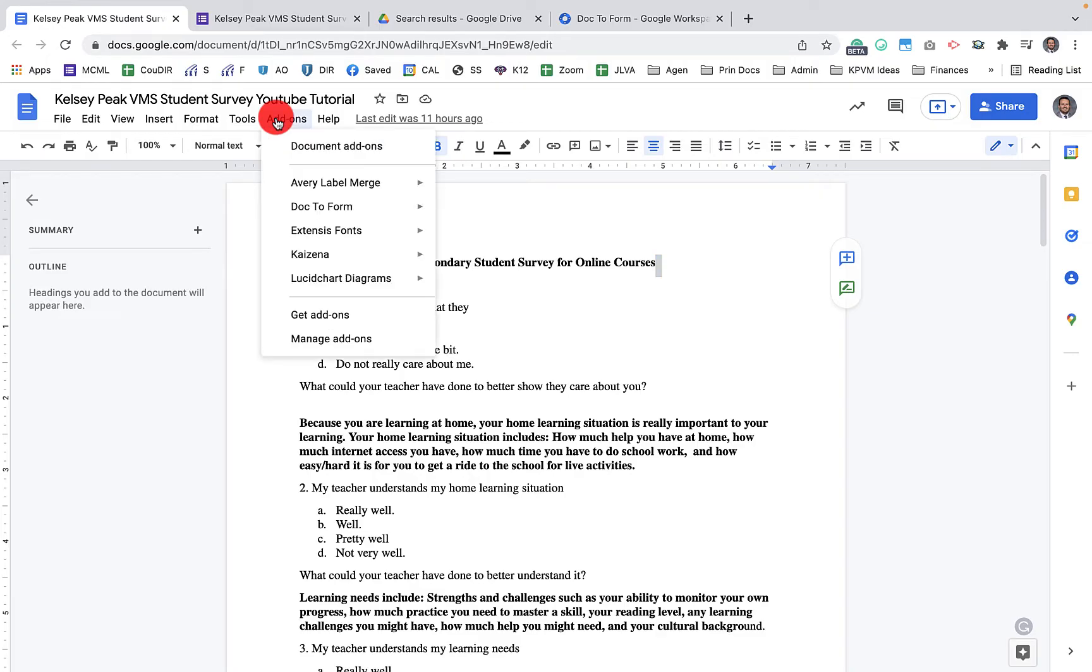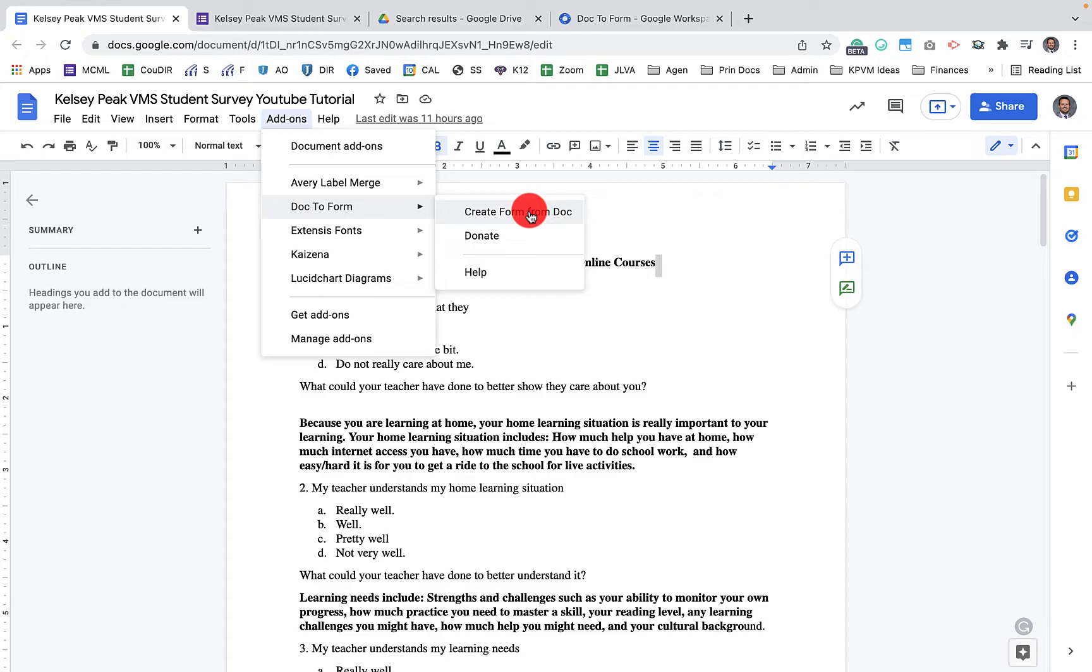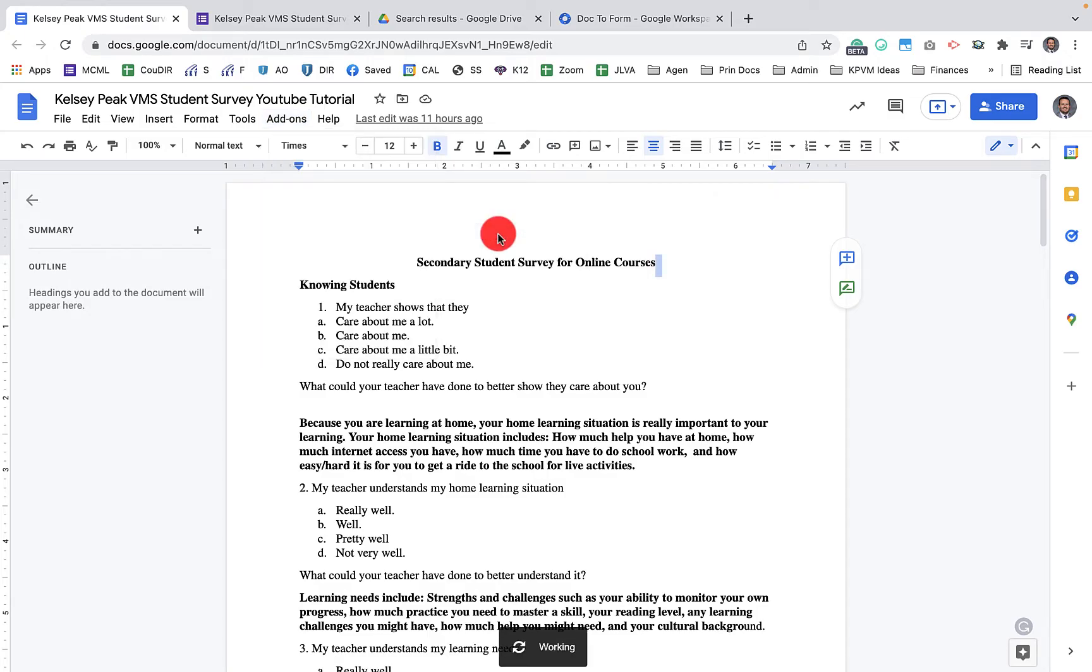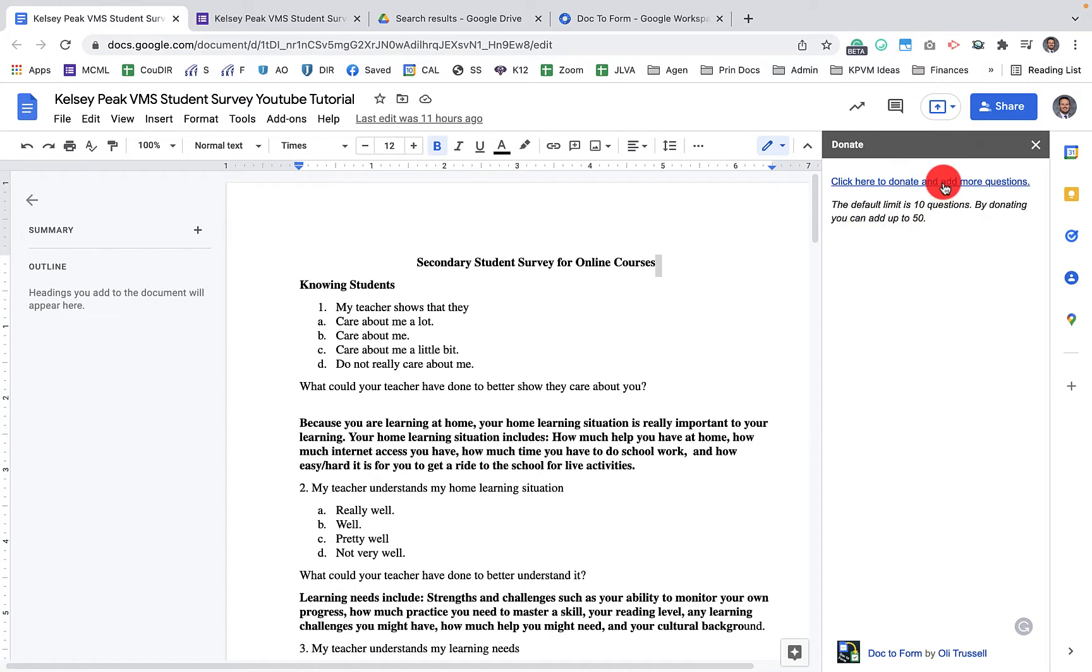When I come back to my Google document, and this is the one that I want to change to a Google Form, you'll notice that I have this option right here that's add-ons. So when I click on add-ons here, you can see that I have right here Doc to Forms. And there's two options, there's create form from Doc, or there's donate.